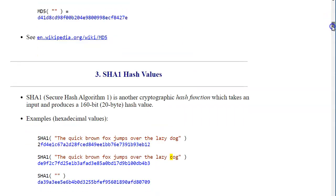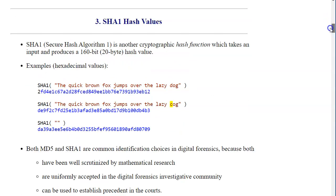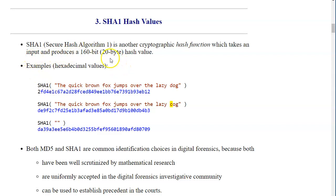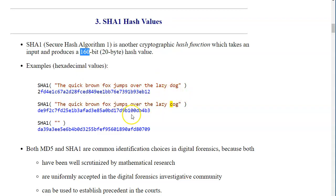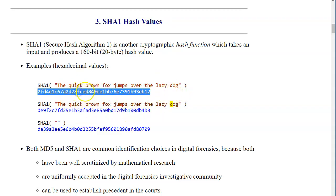Similar to MD5, we have another forensic hash algorithm called SHA-1, Secure Hash Algorithm 1, which generates a 20-byte or 160-bit long hash value. The same or similar inputs that we had on the previous page would generate specific SHA-1 hash values.